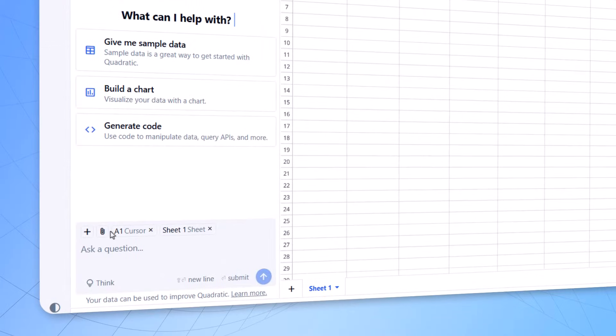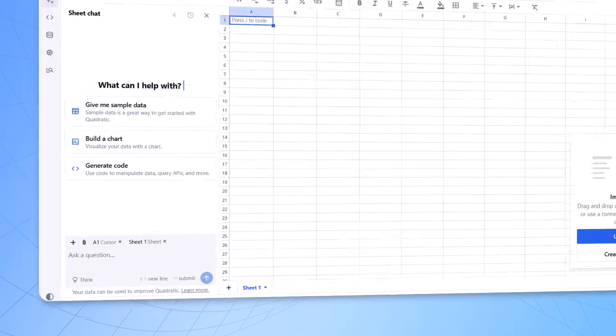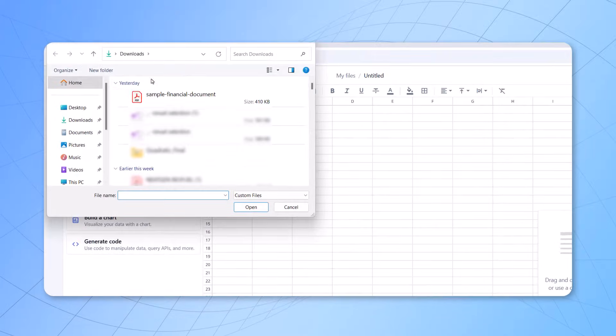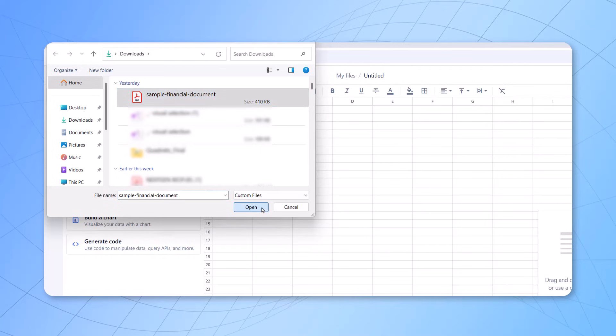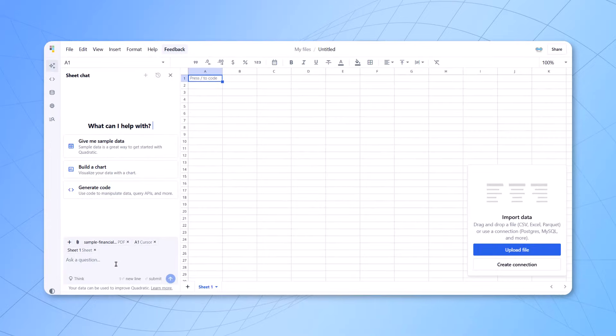Now, you can just click on the attach file option to upload a data set. So we'll upload a PDF document and it's an existing document which I have. We can upload that particular data. Now, here, once you upload the data, we'll just ask a question to that particular tool.